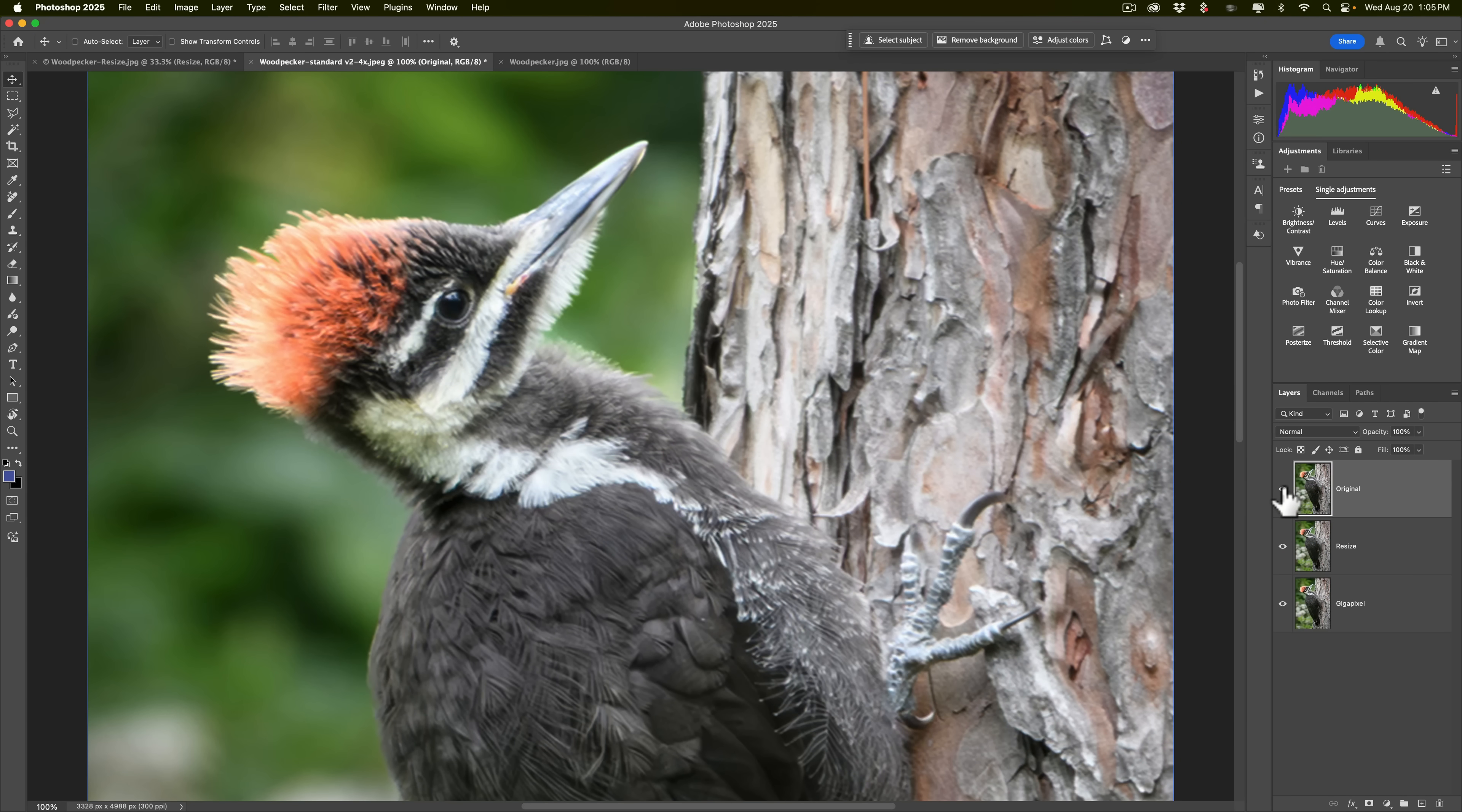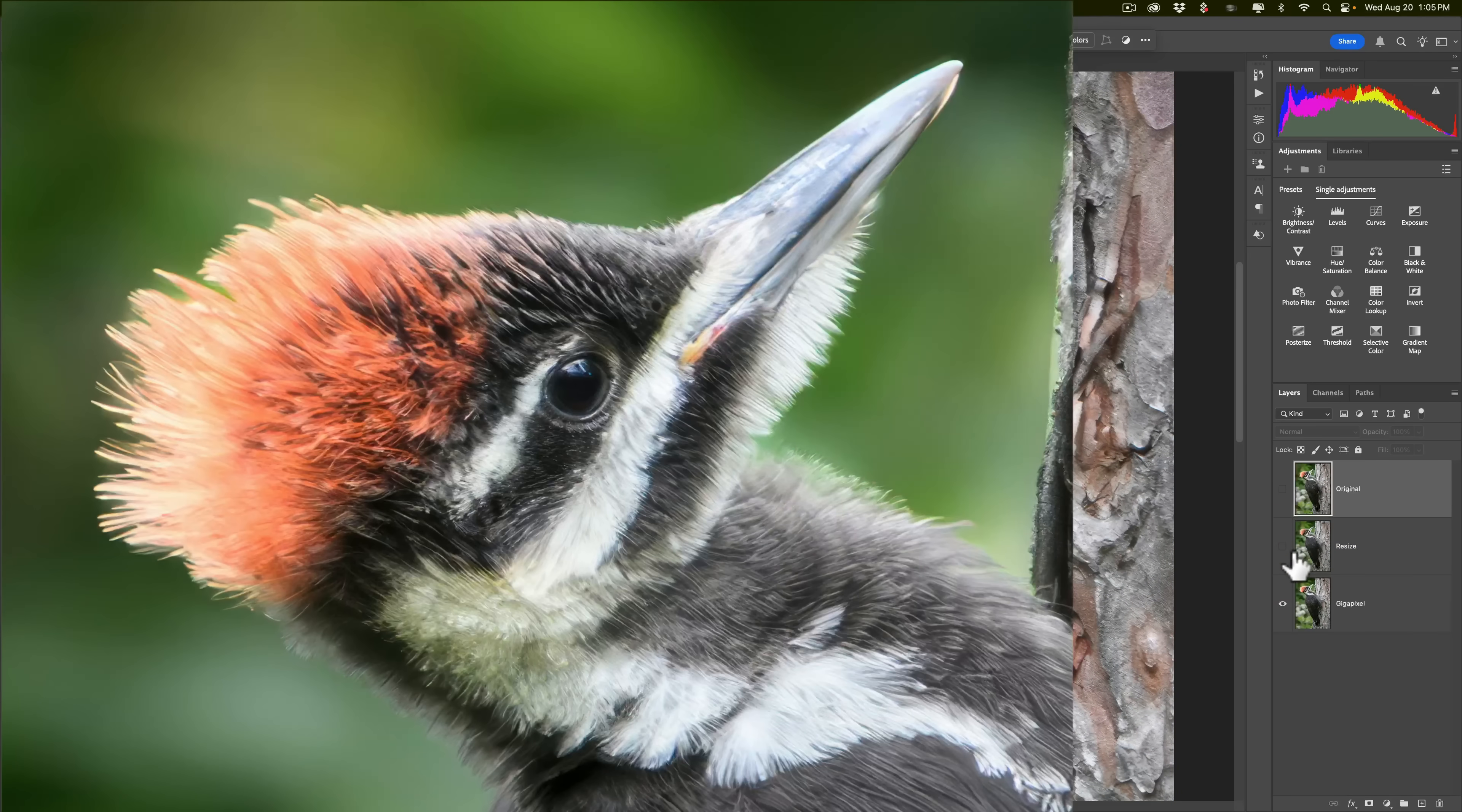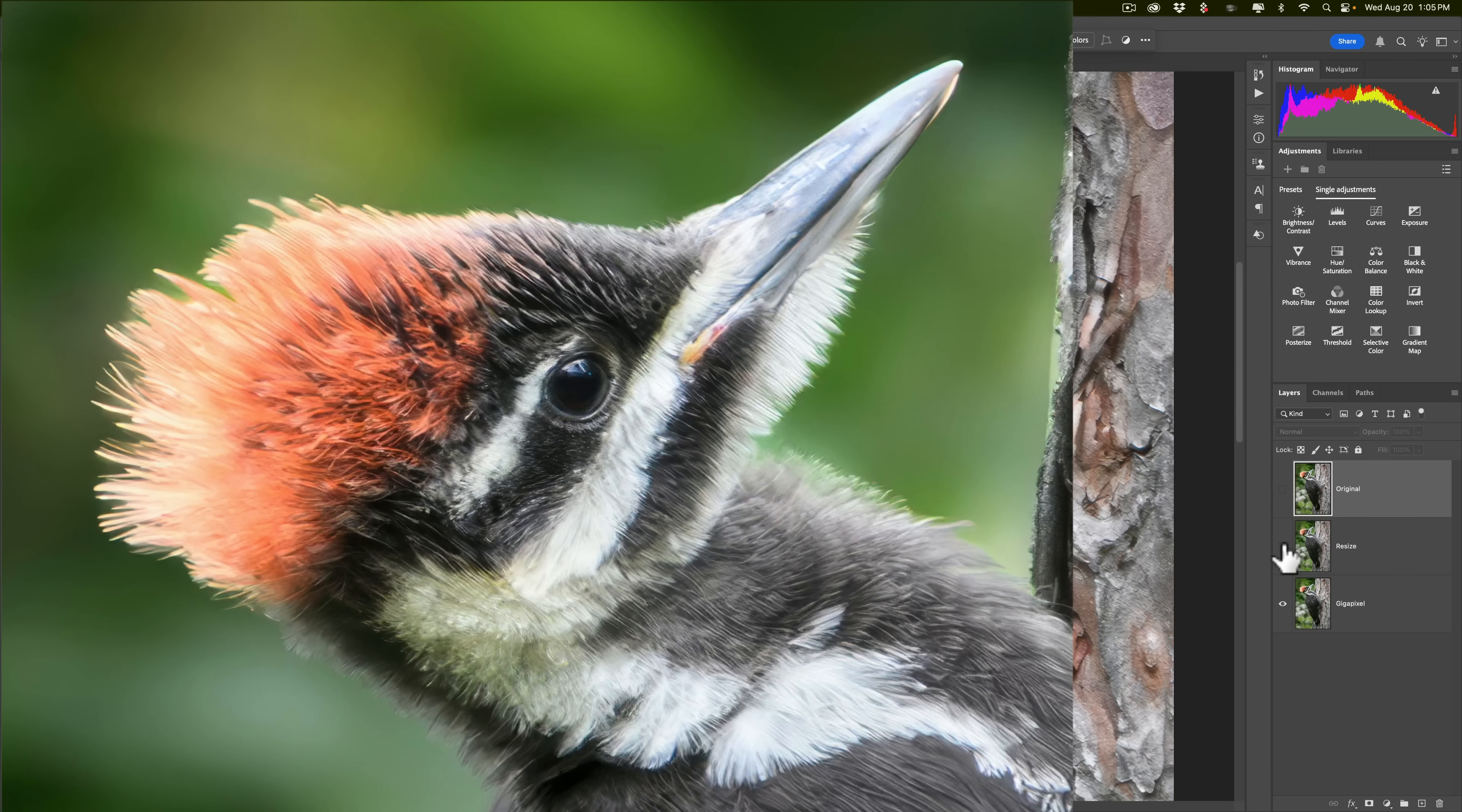We're currently looking at the original image. I'll turn this layer off, and we'll see the resize image. There's the resize image. I'll turn the resize layer off, and we'll see the gigapixel image. There's gigapixel. So there's gigapixel. There's resize. There's the original. Alright. There's resize. There's gigapixel.